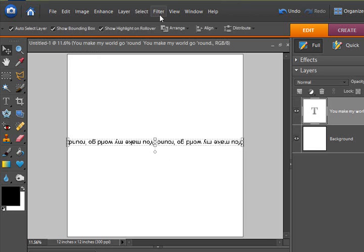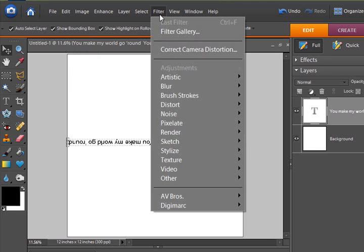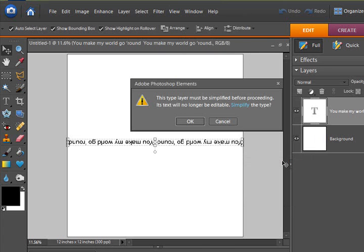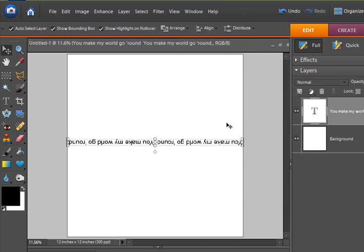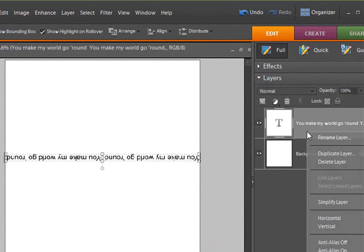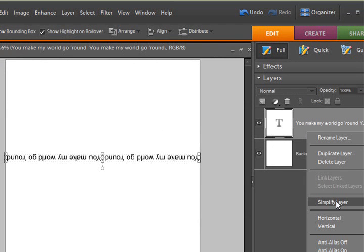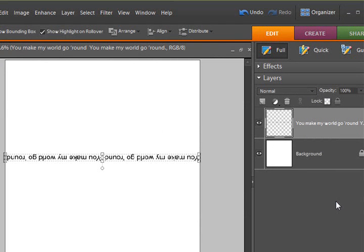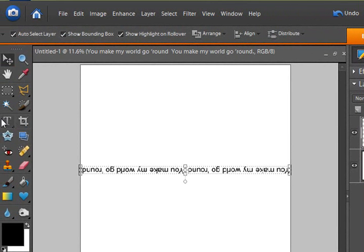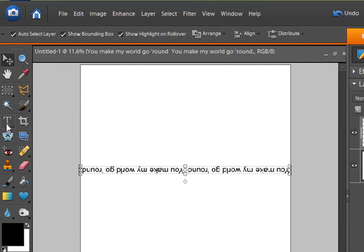Now for the magic, go to the filter drop down menu, then distort and then polar coordinates. I forgot this important step. Right click on the layer in the layers palette and choose simplify layer. Now this changes it so this is no longer editable by text. I can't say that word, editable. Nobody go quoting me now in the forum, okay? Anyway, I can no longer edit it with text.